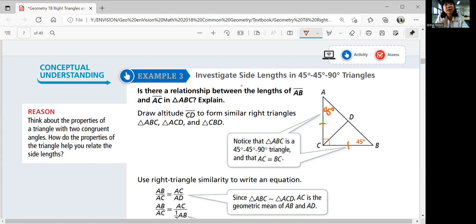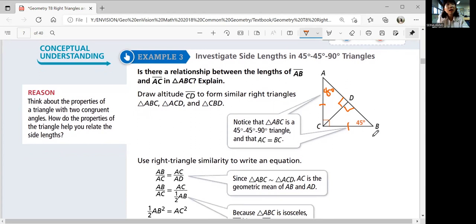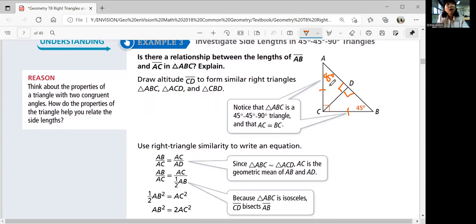You can draw an altitude CD that bisects angle C, and that means these are also right triangles. You can use the triangles to see if there's any relationship. Notice that triangle ABC is a 45-45-90 triangle and AC equals BC. Using right triangle similarity, these two triangles are similar because two sides are the same and you have a right angle and a 45-degree angle — by a similarity theorem, they're similar.